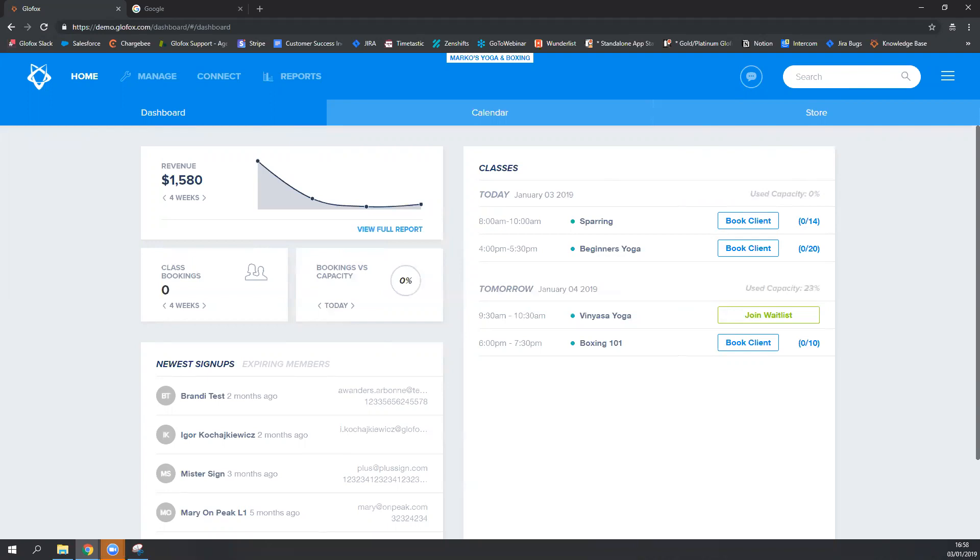If the member scans in within that one and a half hour window, the person will automatically be checked in for their class.